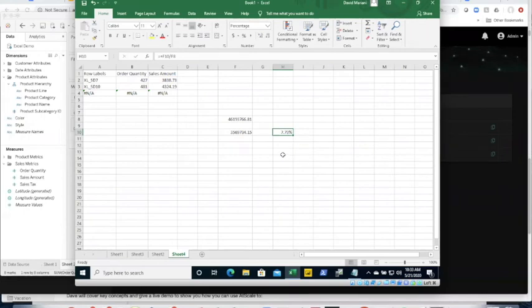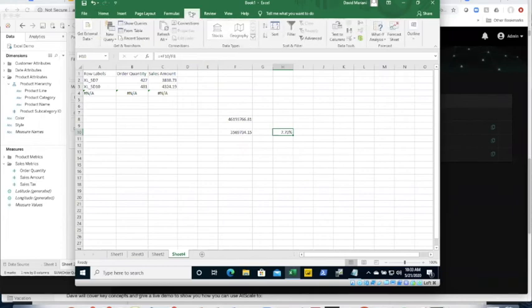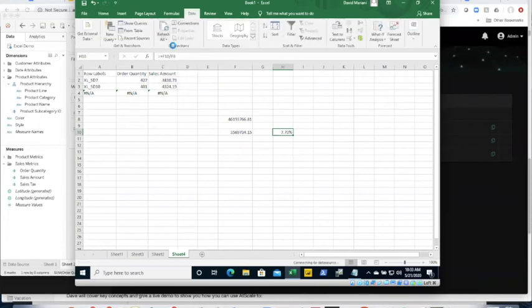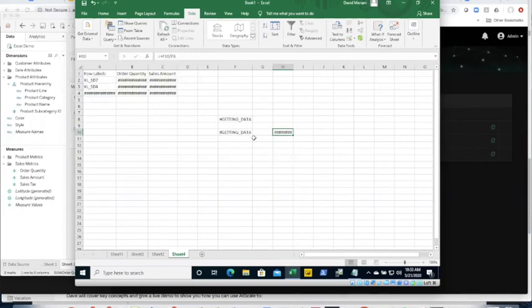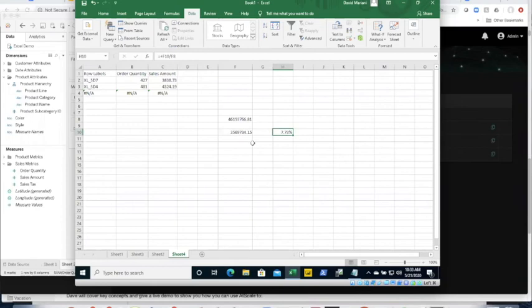How does this get updated once you have this sheet? All you need to do is go to Data, Refresh All. What that does is replay and fetch that data, refreshing it so you always have the latest data from BigQuery — and it was really fast.